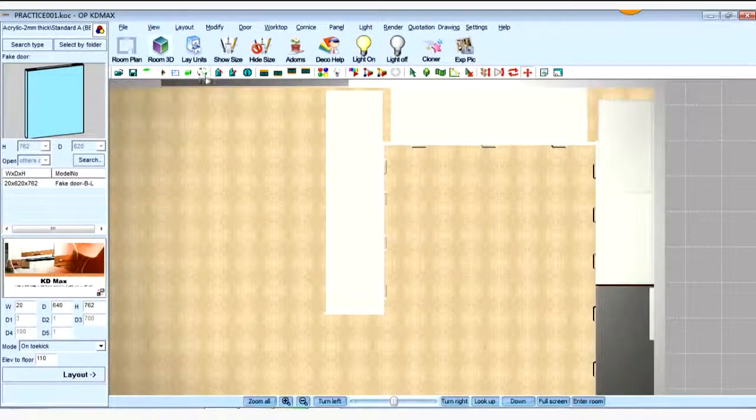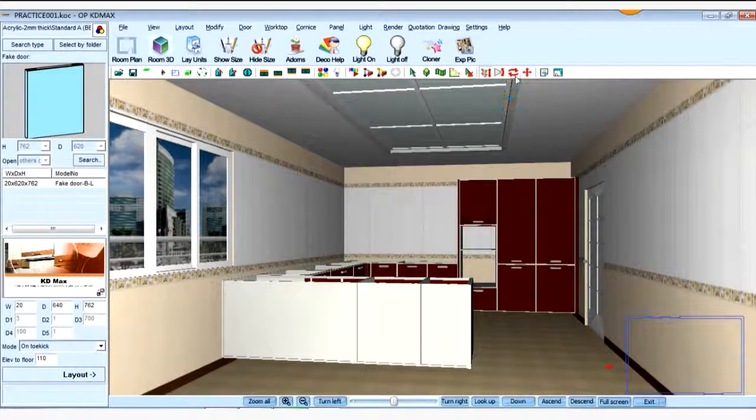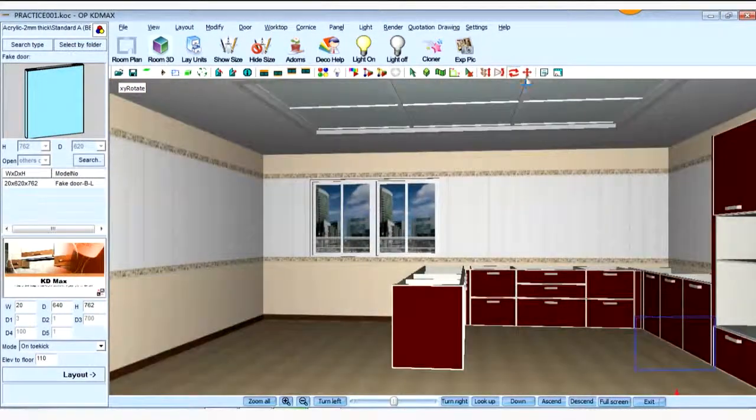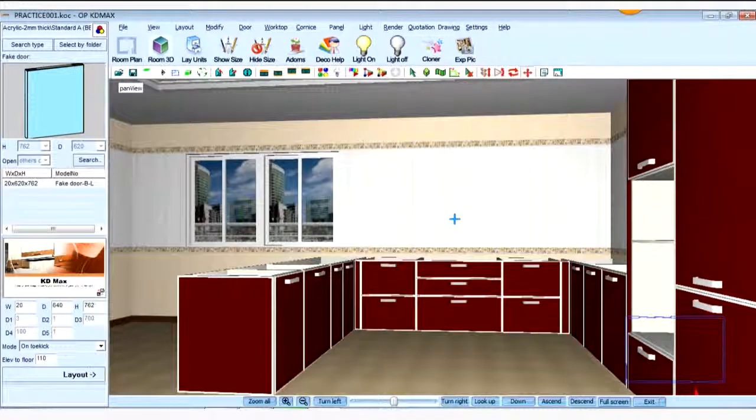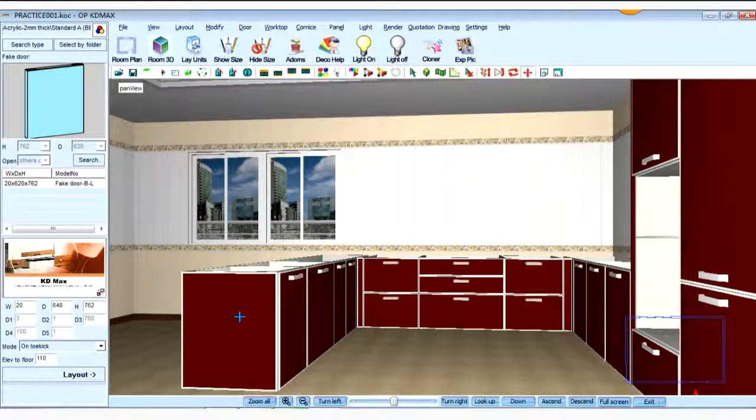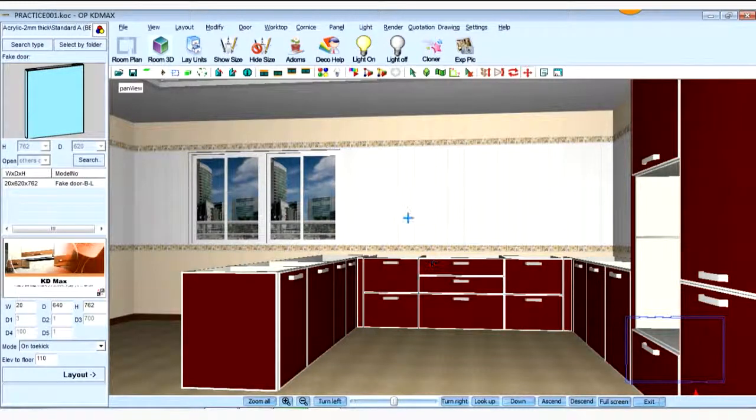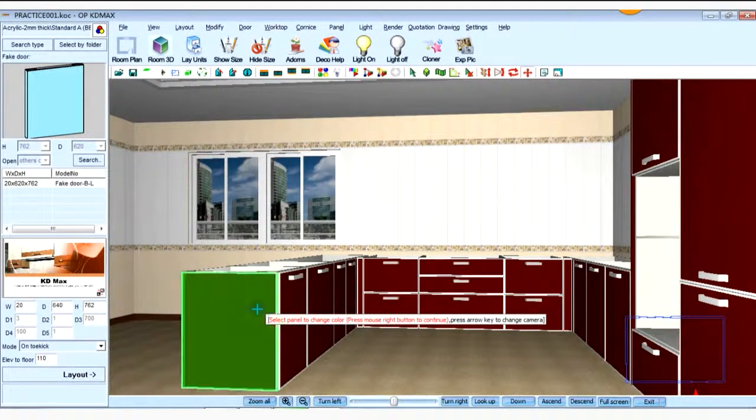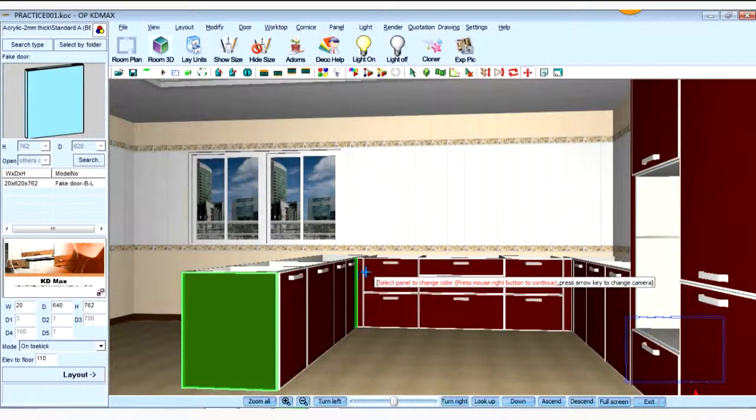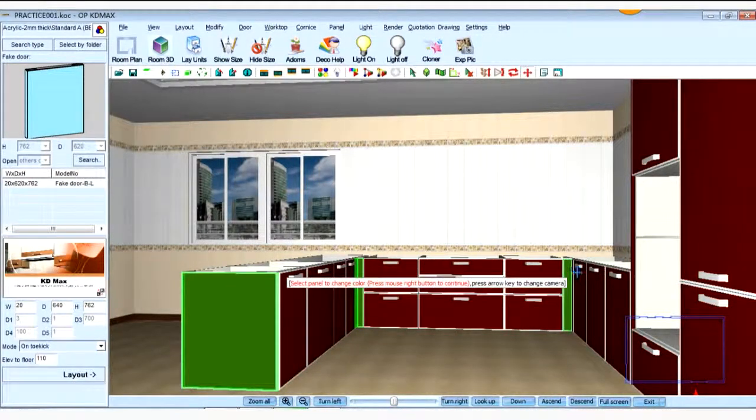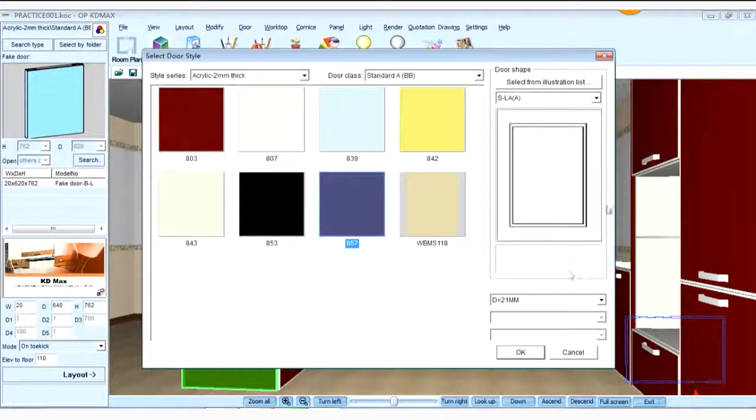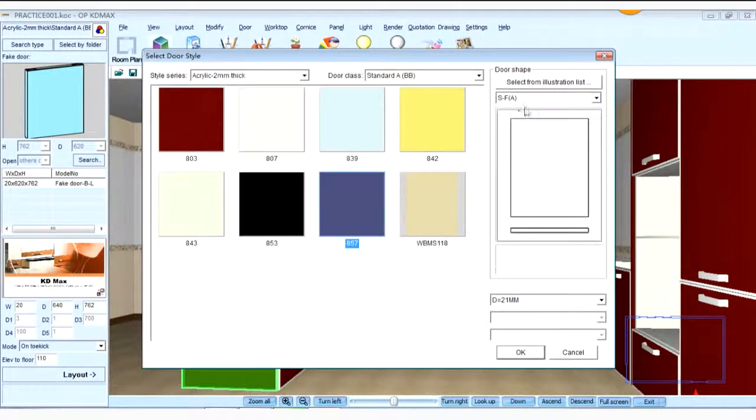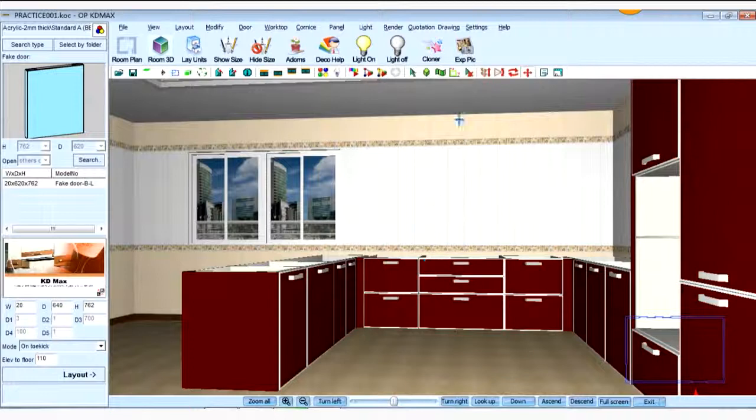Let's click the last view. Okay. We can find that the fade door and filler width is aluminum edgeband. But we don't need the aluminum edgeband. So we can change the door shape. Choose the filler and fade door. Right-click. Choose the door shape.